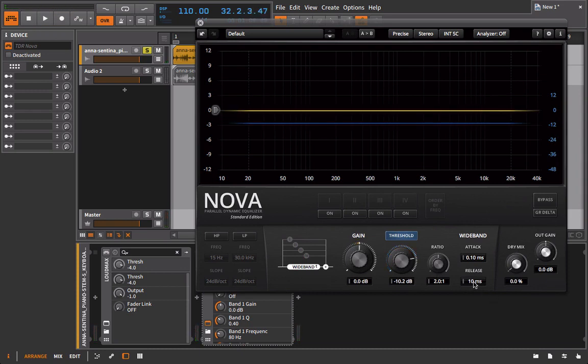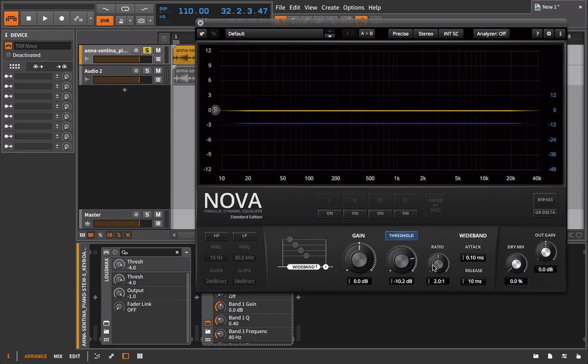Okay, so now I'm going to have to start listening to the release. And I'm going to try to bring this back to make it a little more transparent. This is pretty transparent to begin with. And I mean, this is why I love something like the Nova for a task like this, is even with a very fast release time, still pretty transparent, but I'm going to bring that back to make it a little more natural.